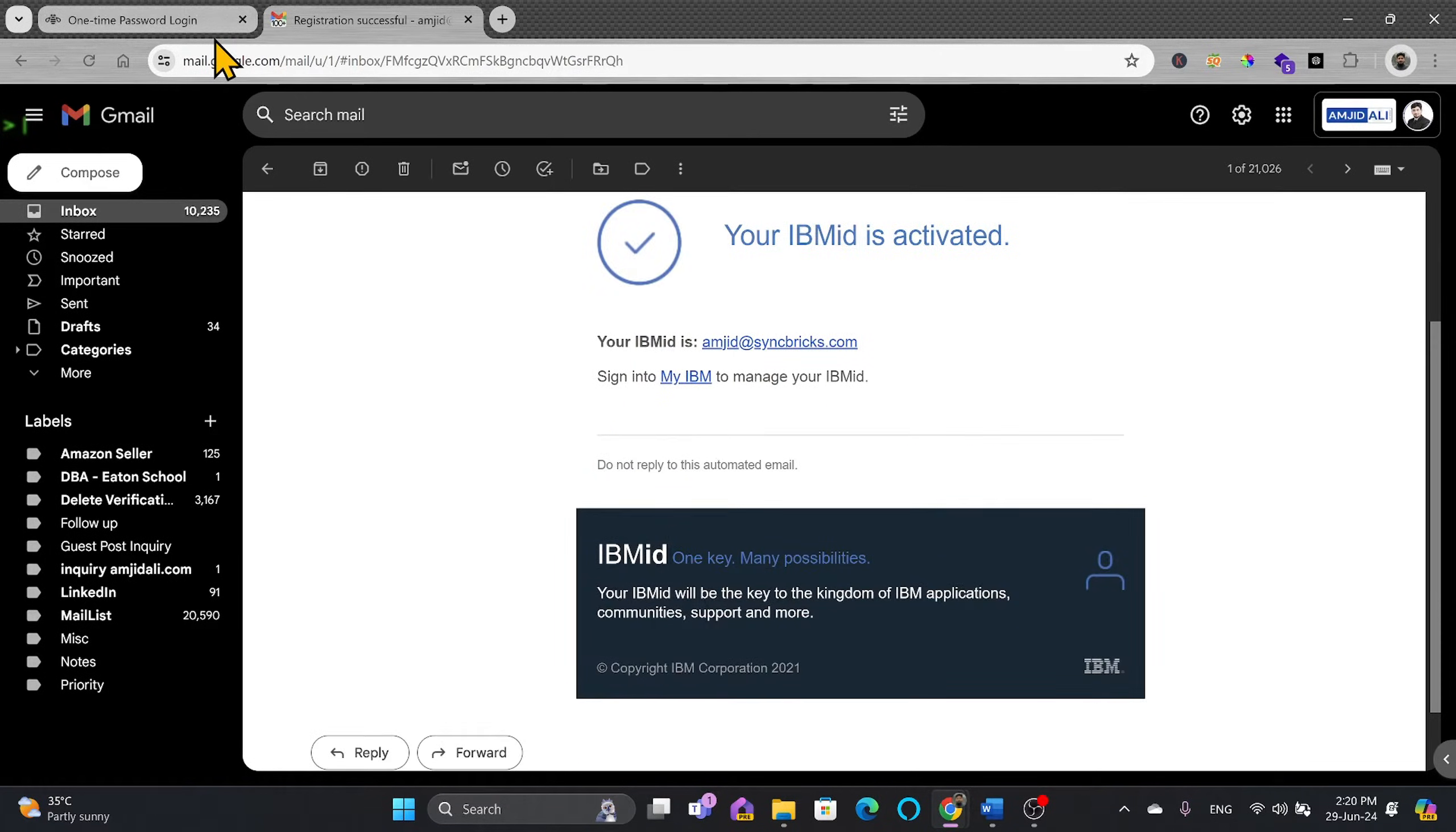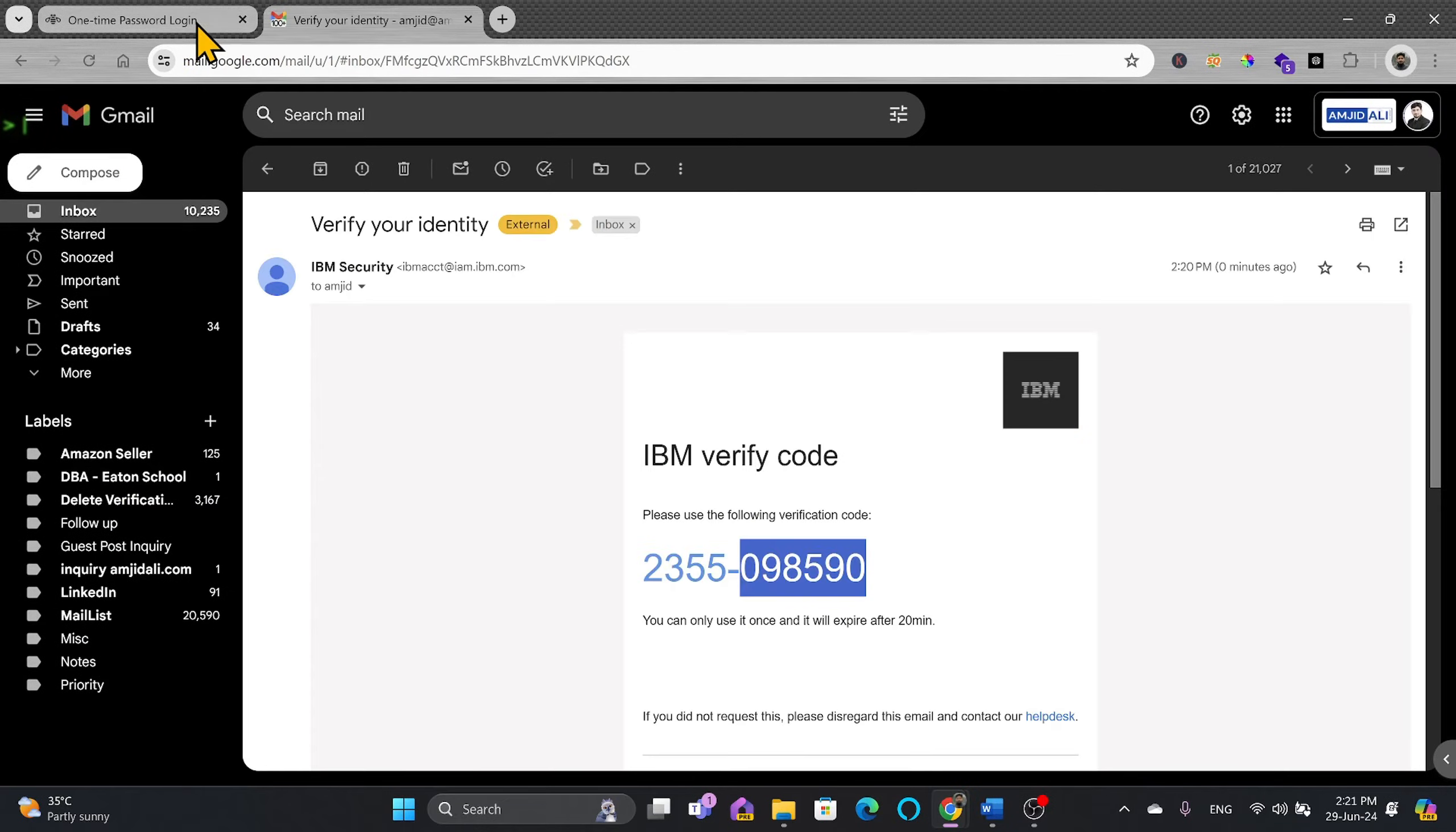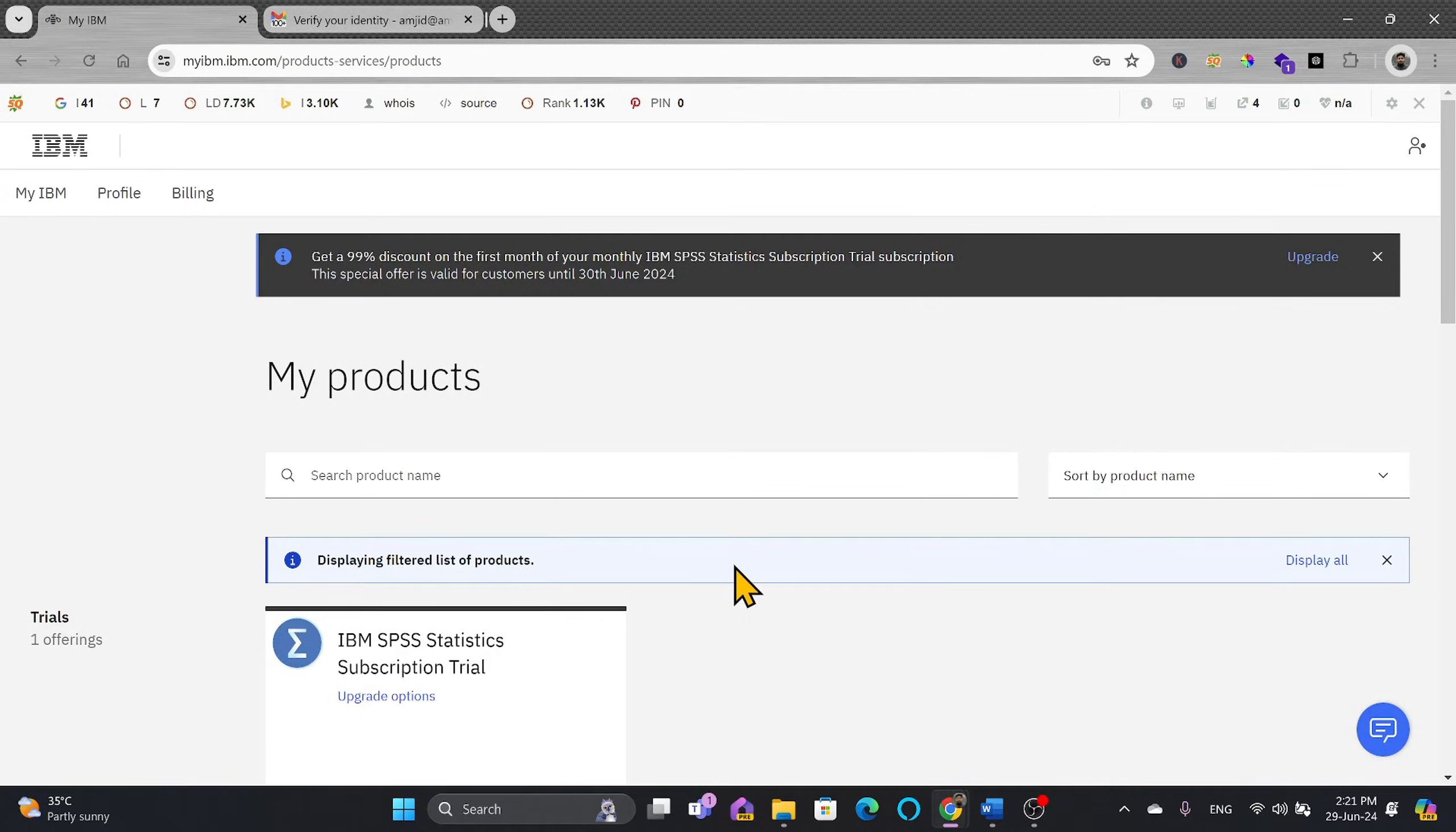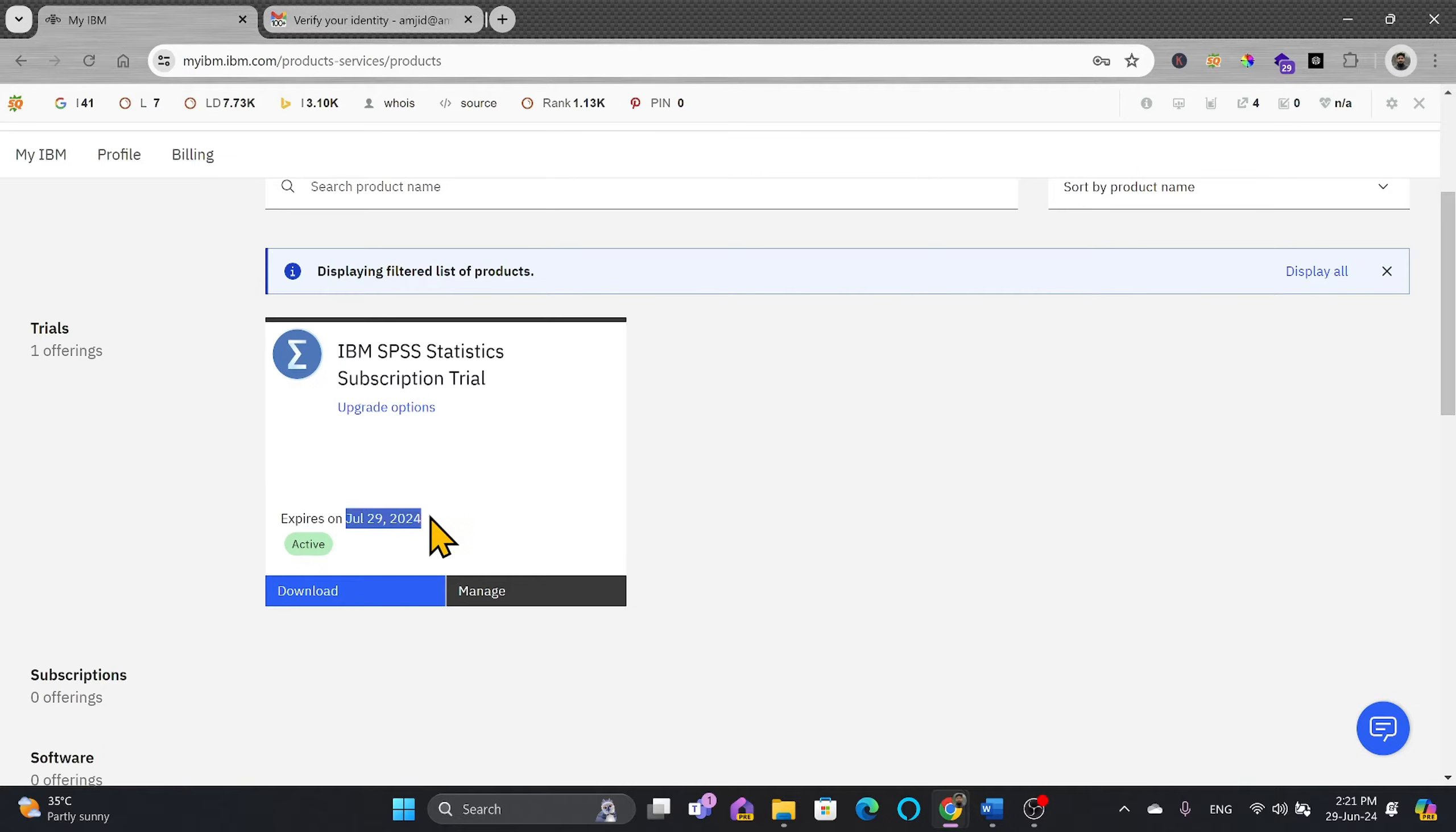So now what we'll do? It will send me the code here. Four digits are already there. I need to enter the last four digits here and verify. My IBM account is now active and here you can see that my IBM SPSS statistics subscription trial version is available and it will expire on 29th of July 2024.